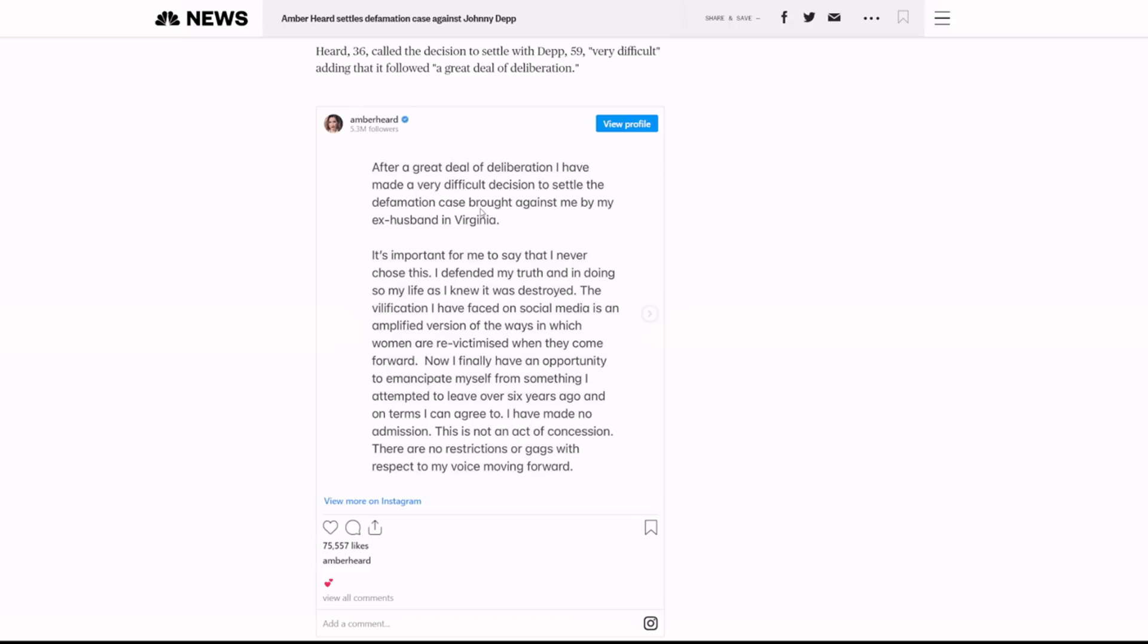The vilification I faced on social media is an amplified version of the ways in which women are re-victimized when they come forward. Now I finally have an opportunity to emancipate myself from something I attempted to leave over six years ago and on terms I can agree to. I have made no admission and this is not an act of concession. There are no restrictions or gags with respect to my voice moving forward.